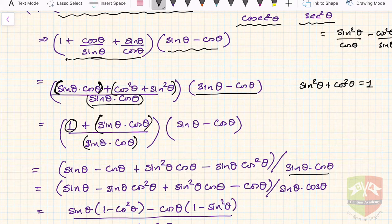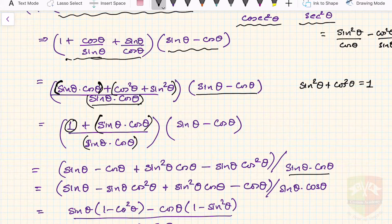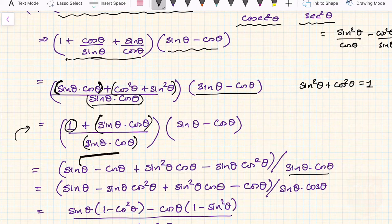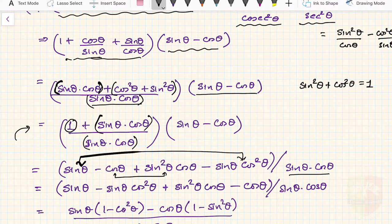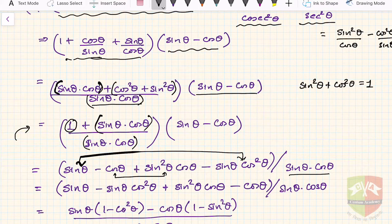The key point now is: don't club alternate terms back together, otherwise you'll return to the previous step. Instead, club sin θ with the sin² θ cos θ term — taking sin common gives 1 − cos² θ, which equals sin² θ. Similarly, taking cos common gives 1 − sin² θ, which equals cos² θ. So we get sin θ(1 − cos² θ) − cos θ(1 − sin² θ).